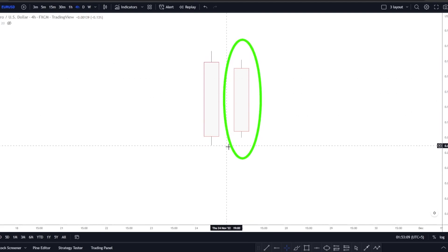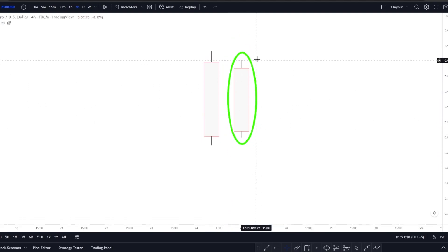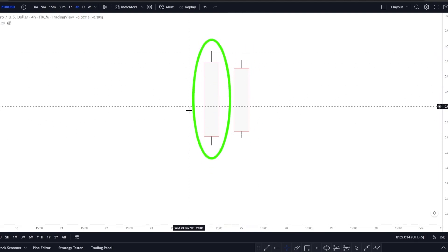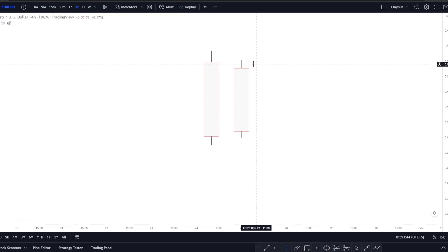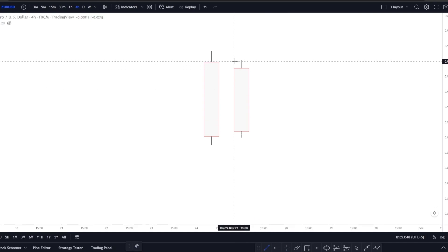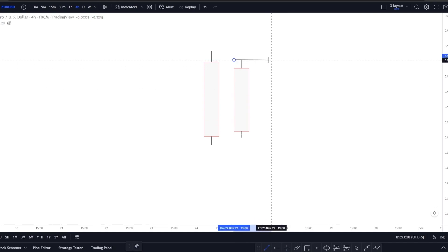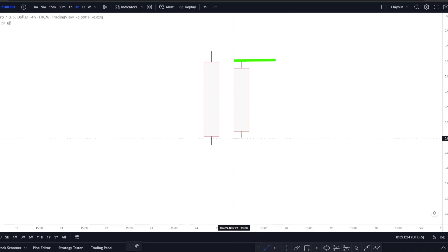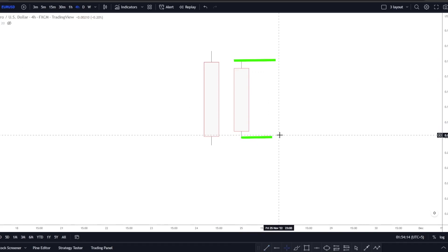The whole second candle needs to be inside the whole first candle. Once you wait for the second candle to close, you want to mark the high and the low of that candle. Once marked, in the case of the 4-hour time frame, you drop down to the 5-minute time frame. If you are using the daily time frame, you drop down to the 1-hour time frame.